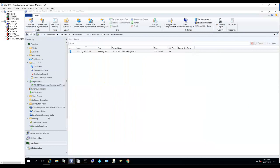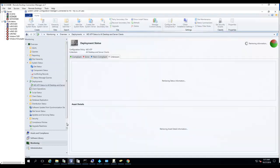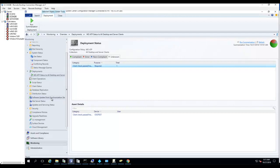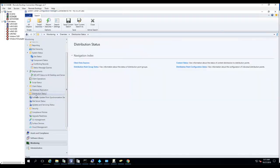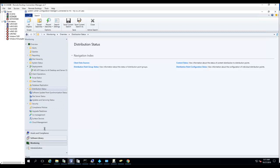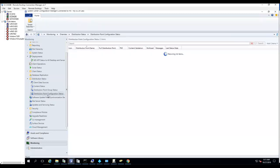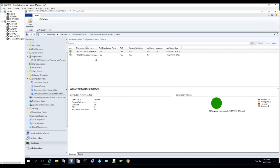That's how you install Configuration Manager DP on a Windows 10 machine. To check the installation status, go to Monitoring, then Distribution Status, then Distribution Point Configuration Status. It's going to take some time to install.